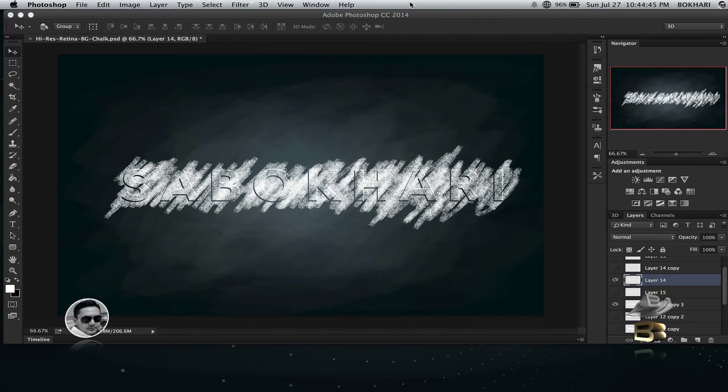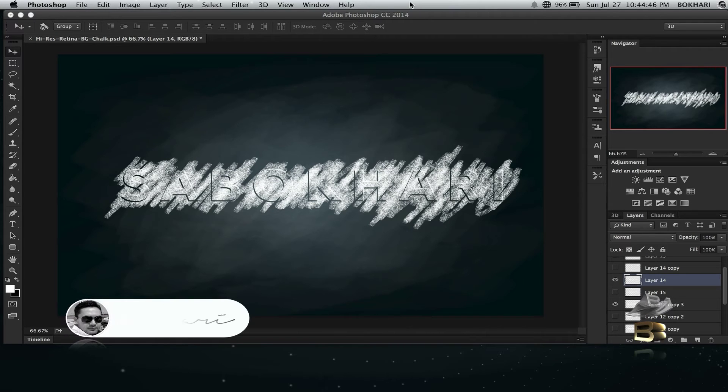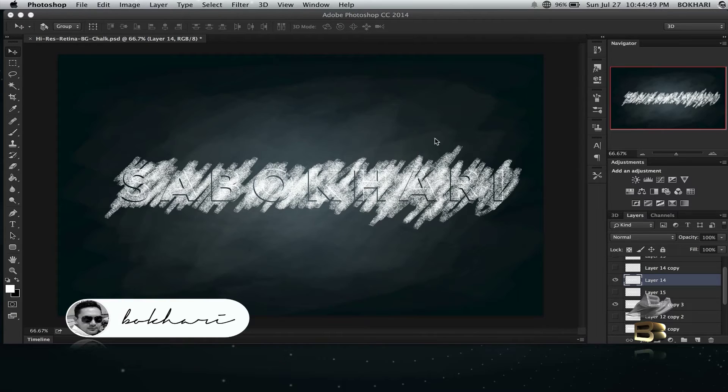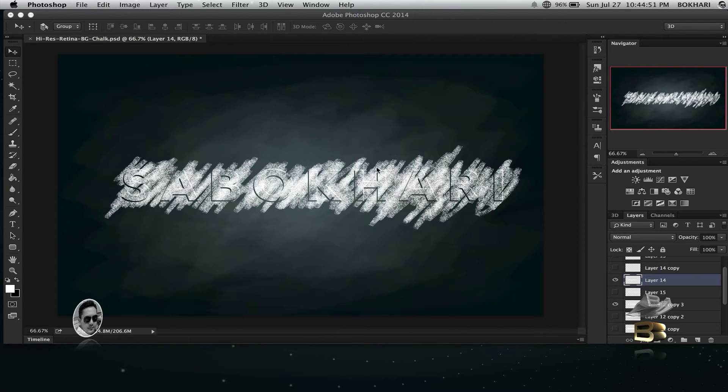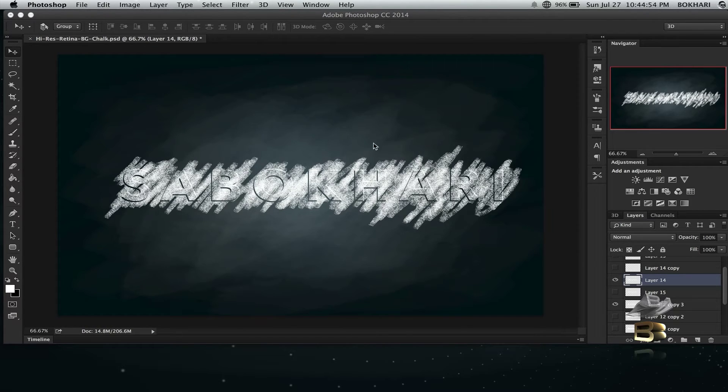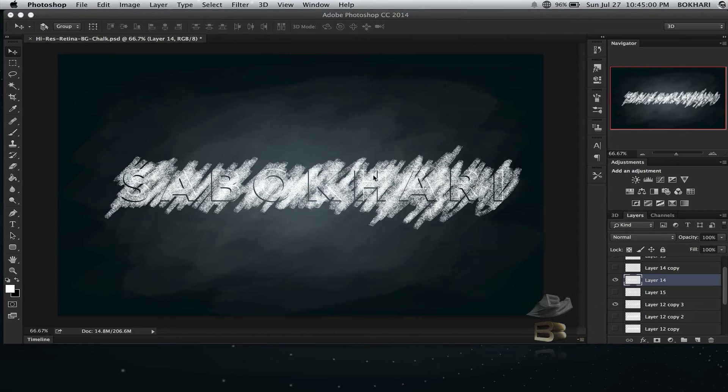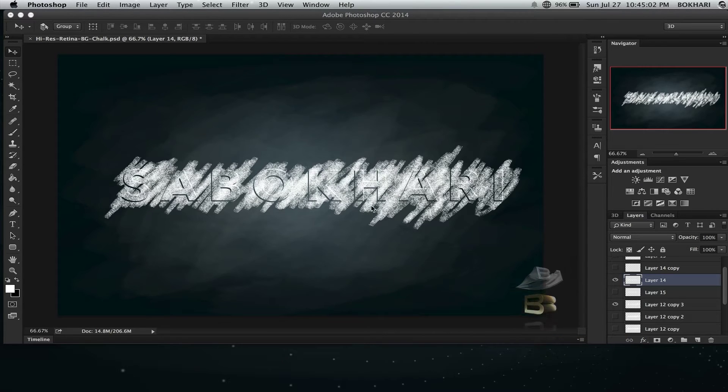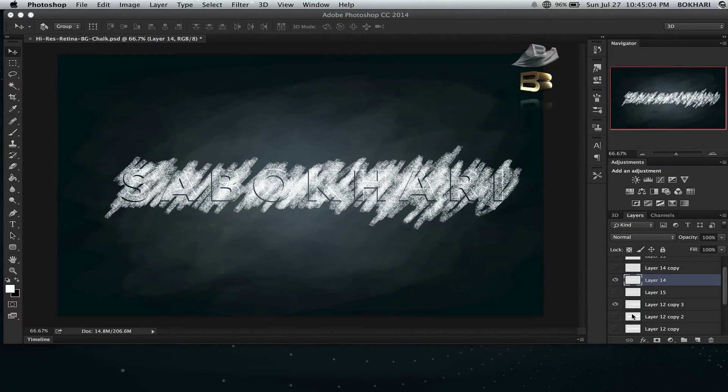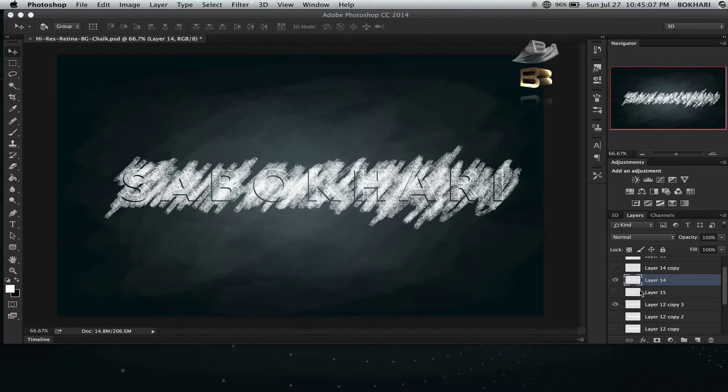Hey everyone, how are you doing? My name is Sabokhari. I was just working on one of my projects and I discovered how I made this chalk effect on my font. I was just doing experiments and I got it now.